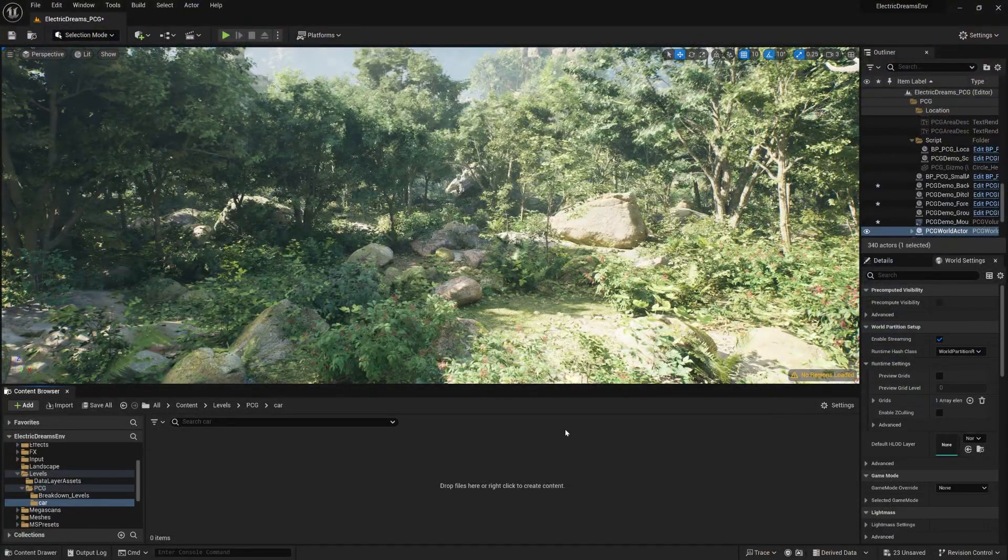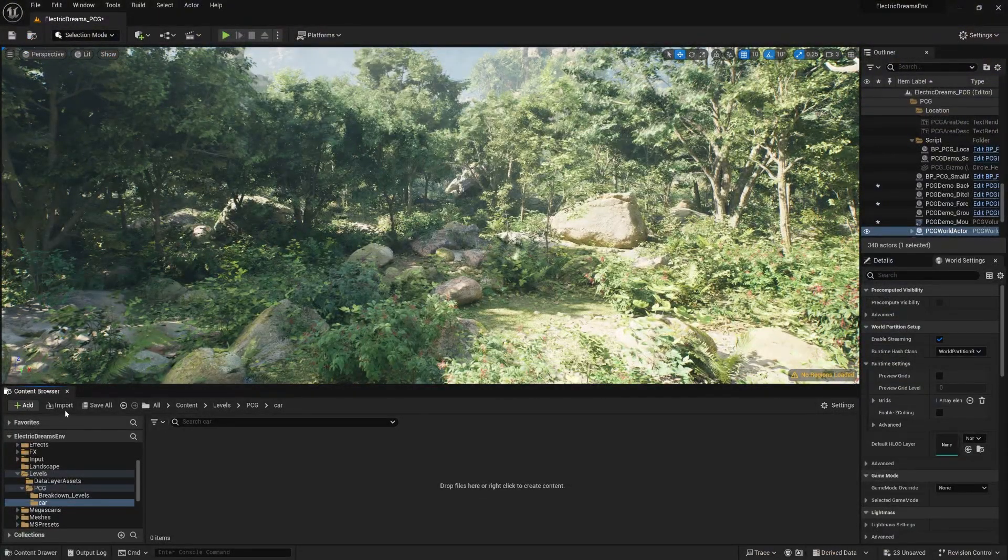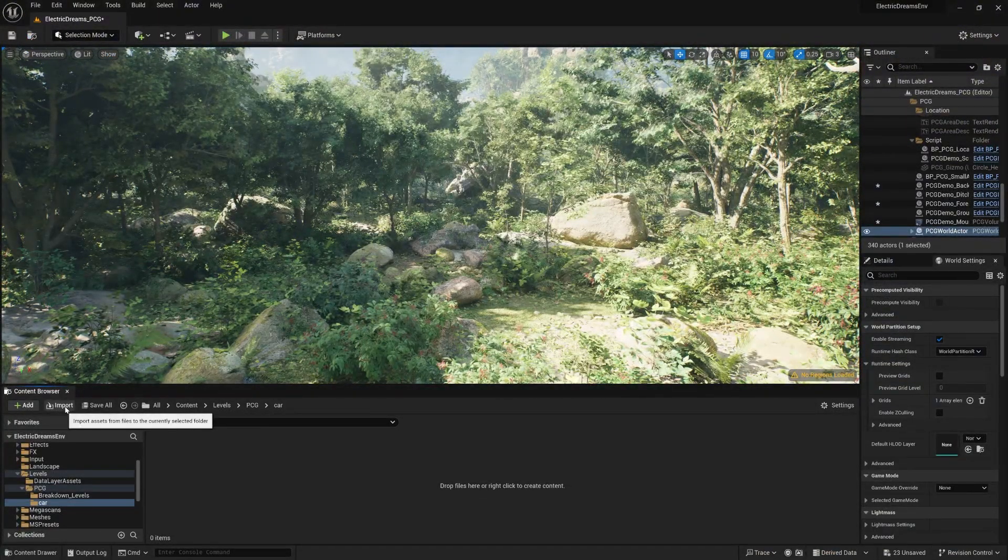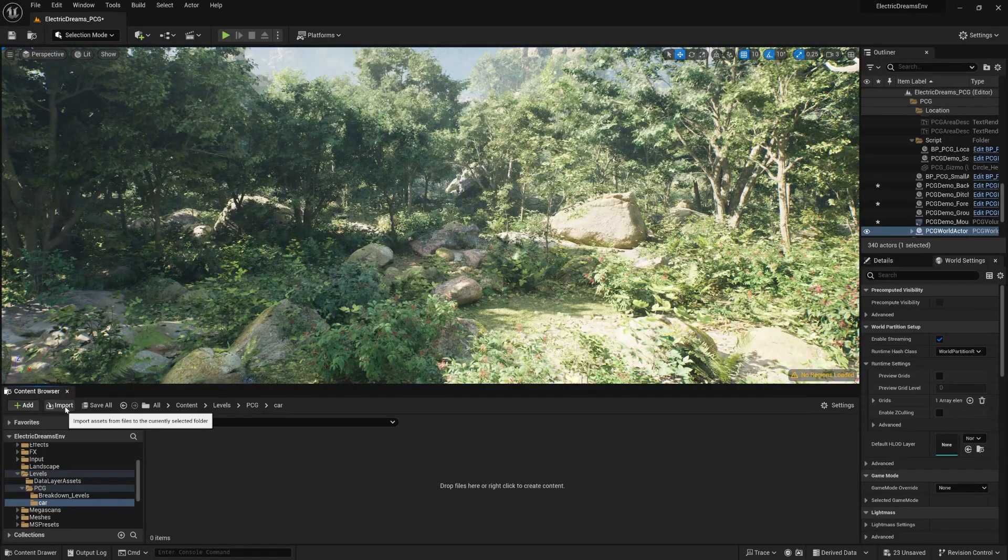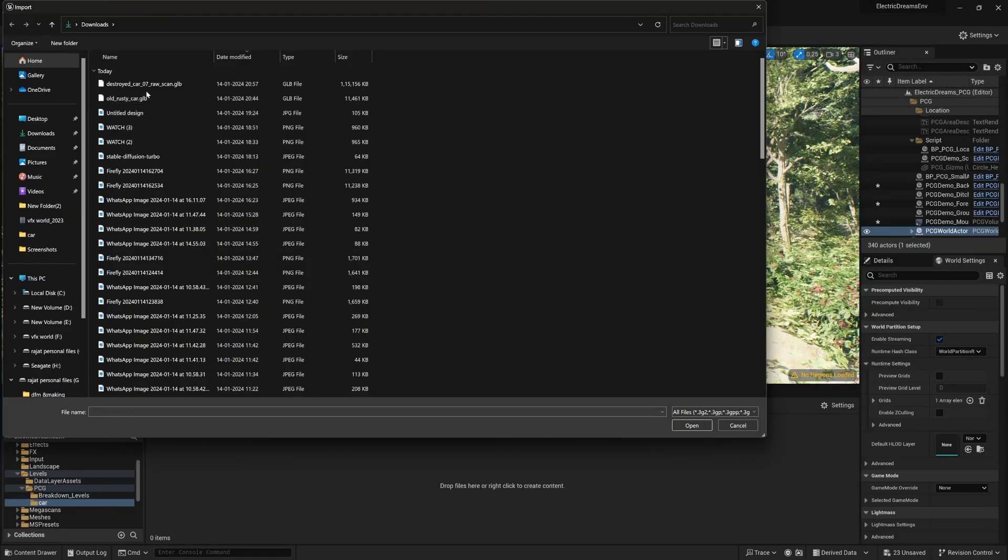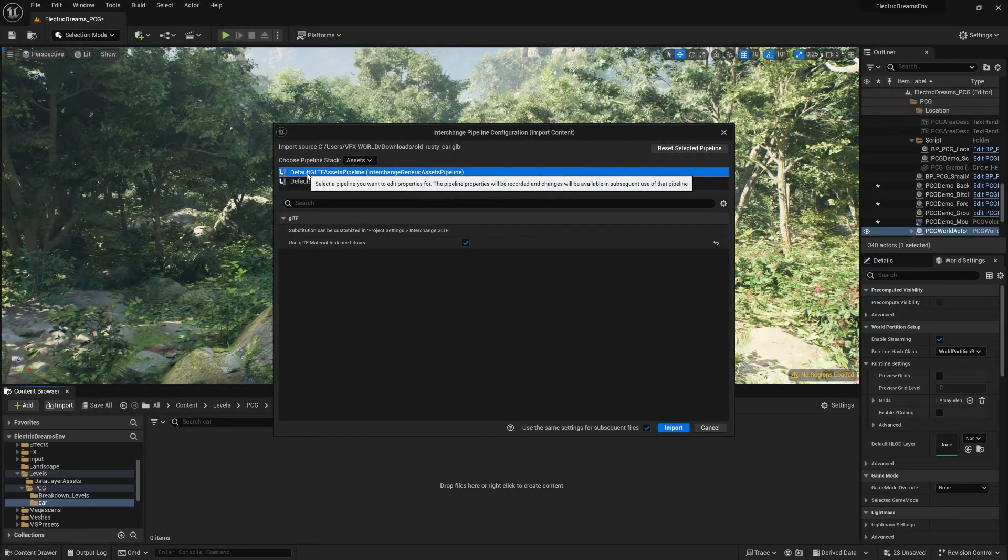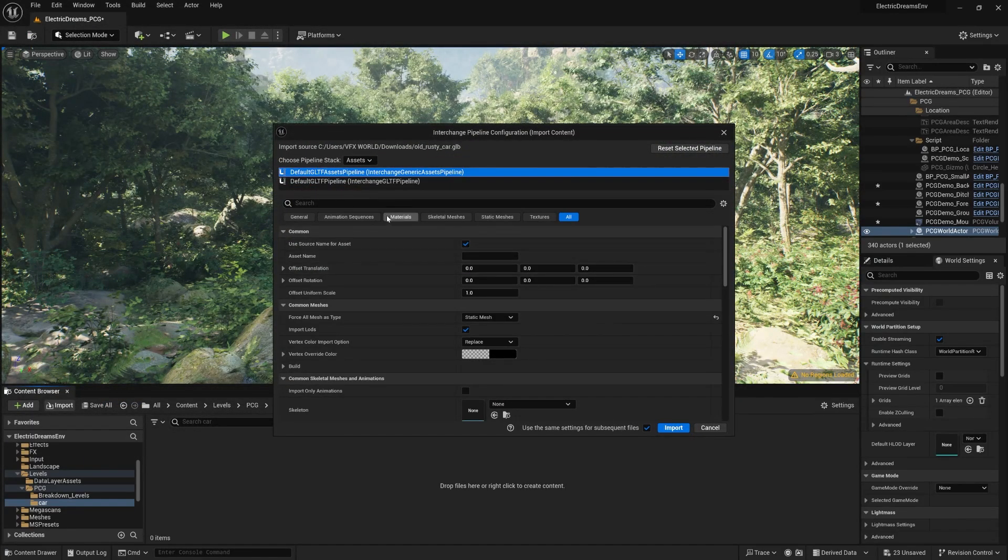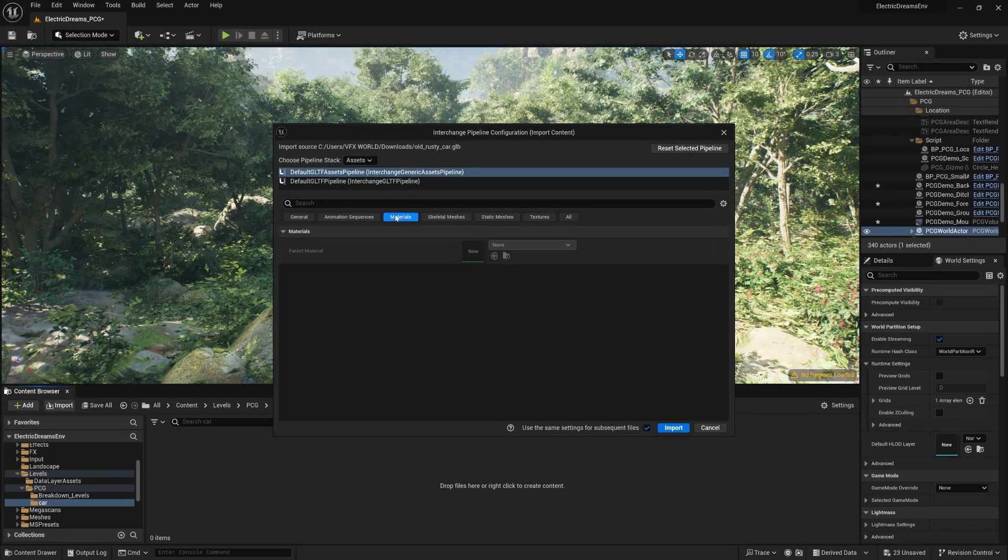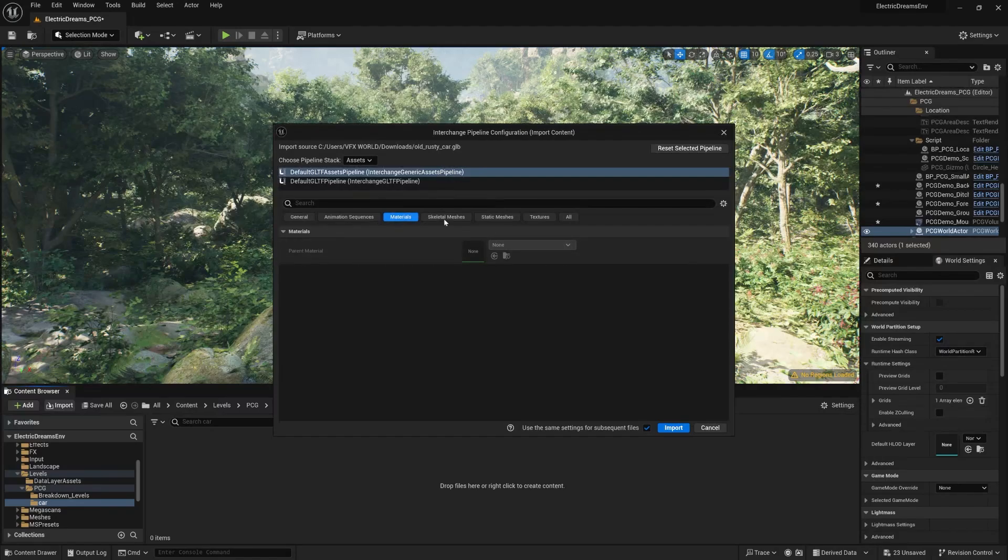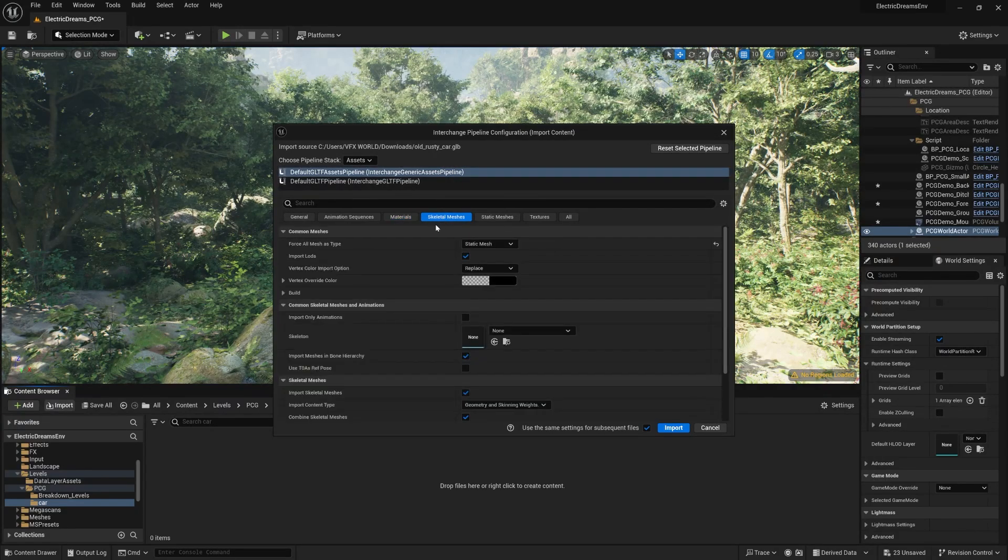Let's get back to Unreal Engine. Now we need to import this model. Simply press import and you can find your model over here, Old Rusty Car, and simply press open. Now you do need to change a few settings. Go to materials, nothing should be changed here. Then go to skeleton.